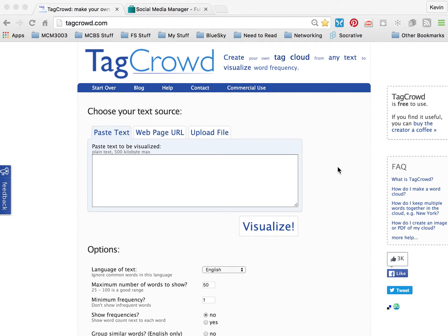Tagcrowd.com is an effective way to identify keywords and skills that are listed in a job description. The keywords and skills in the job description are what employers look for in your resume, and that's what helps you get past the applicant tracking system that we referenced earlier in the week.